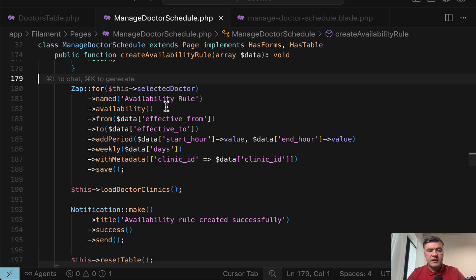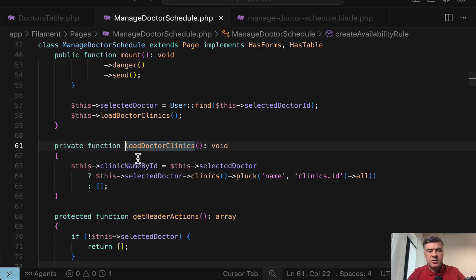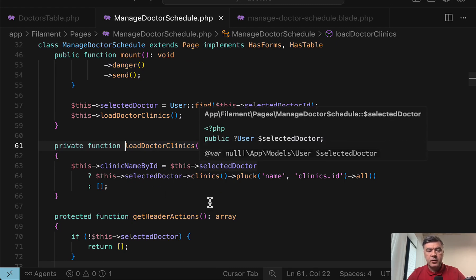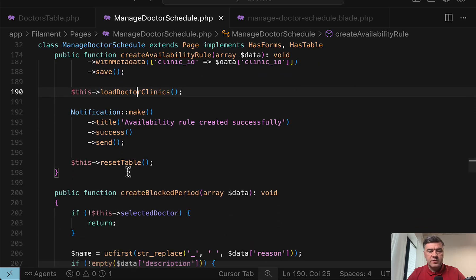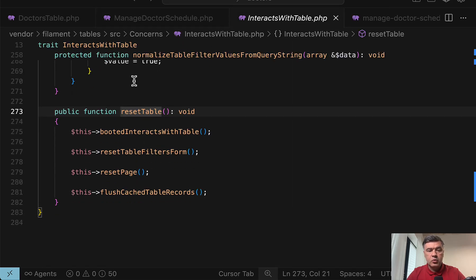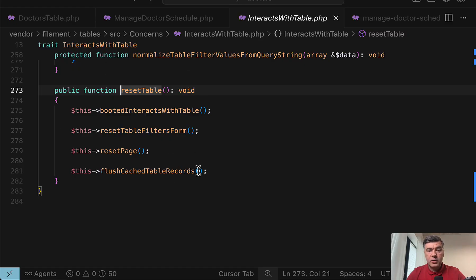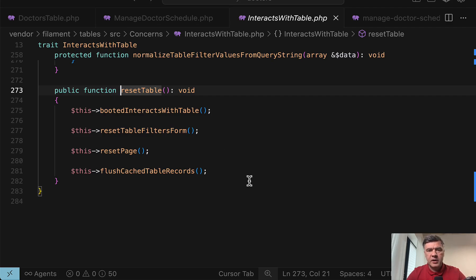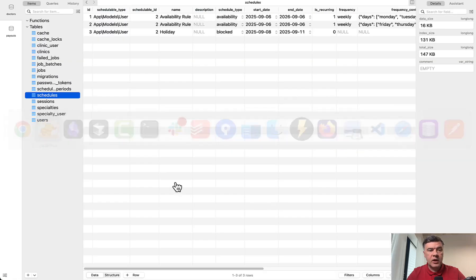But basically, this is saving the data in the database. Then load doctor clinics is reloading the data for the list of clinics for the doctor. And then we show the notification and reset the table, which resets the data for that table below as you saw. And that code is from the core filament. Now we are in vendor and not in our custom page. As a result, in the database, we have this.